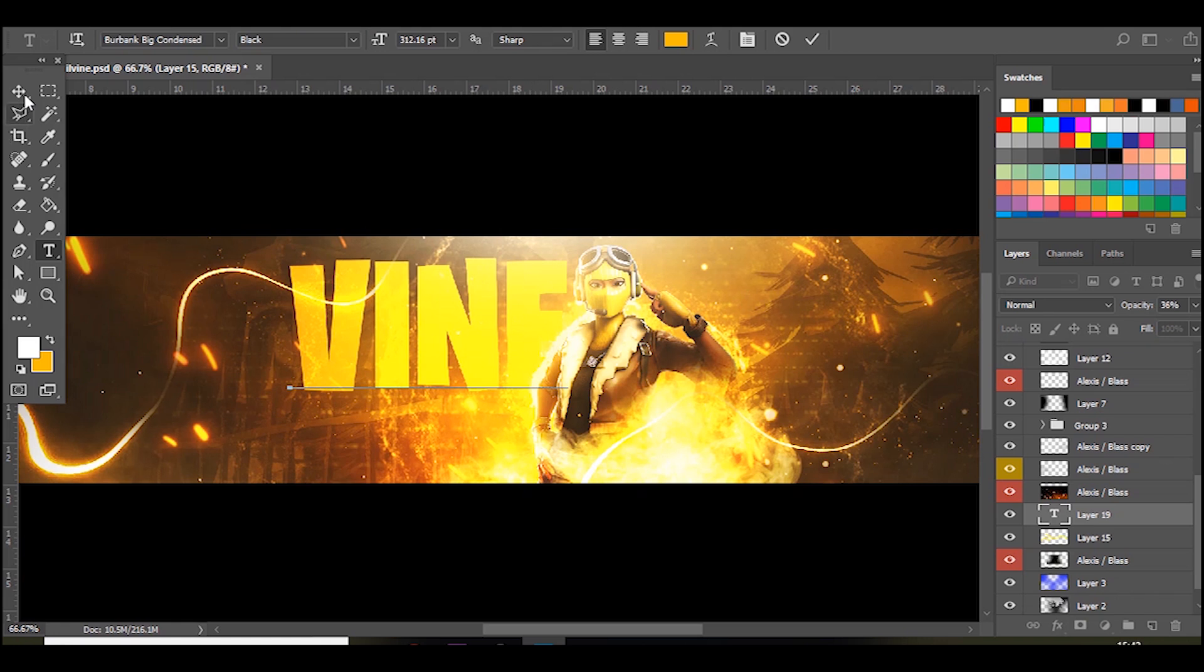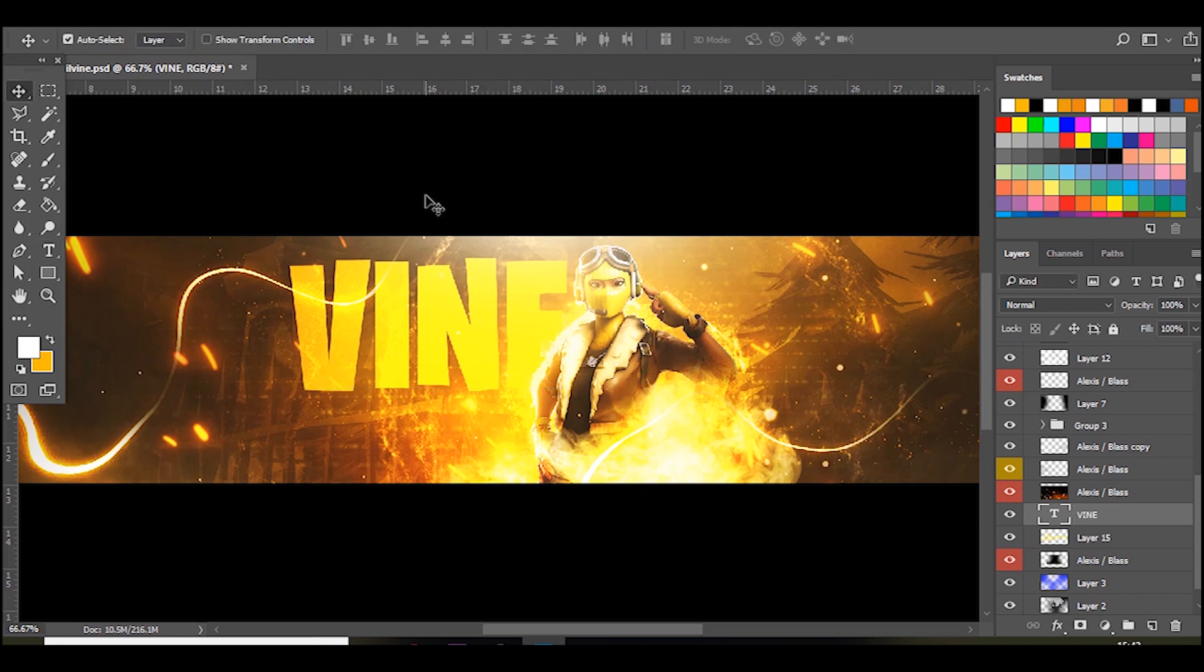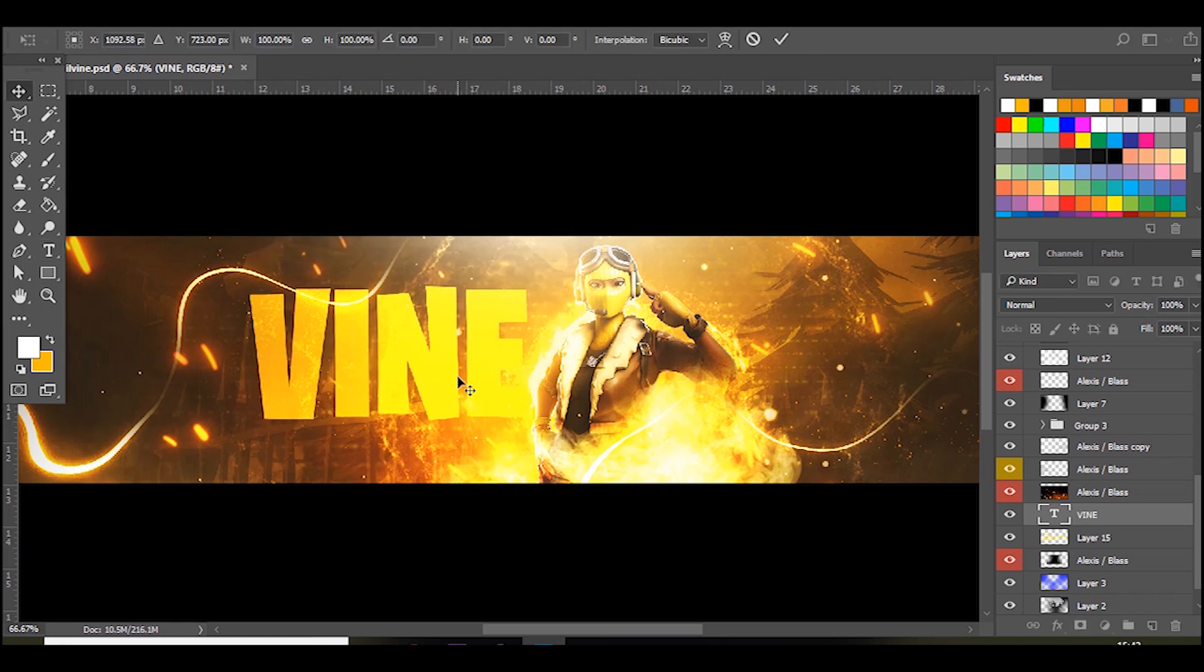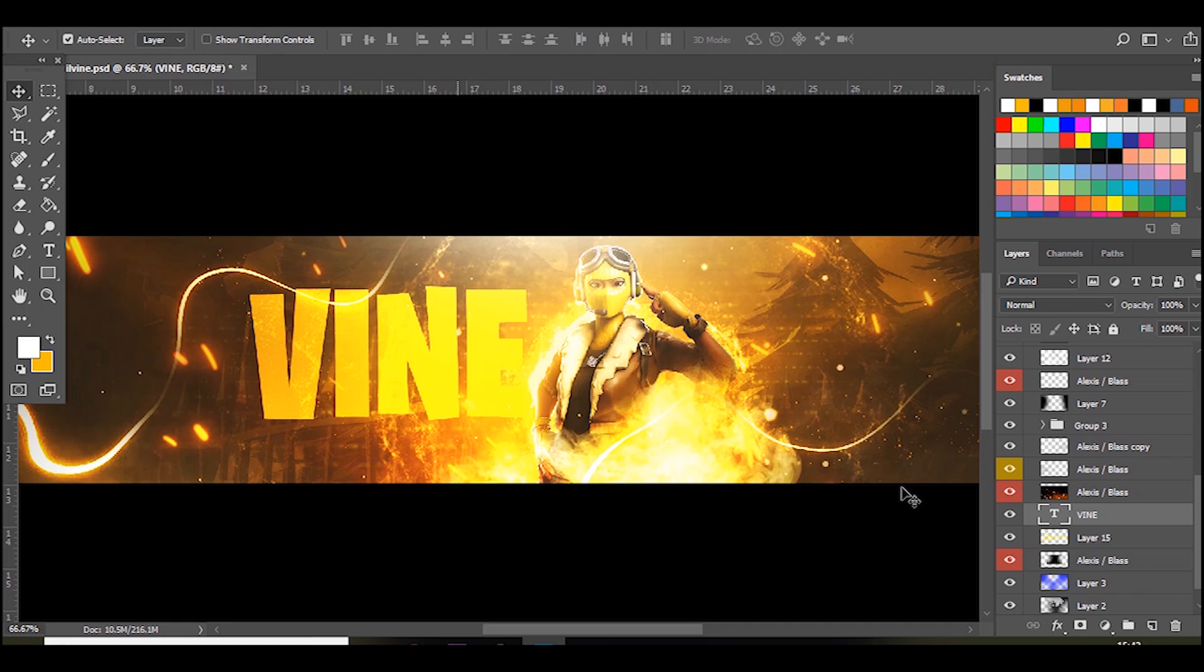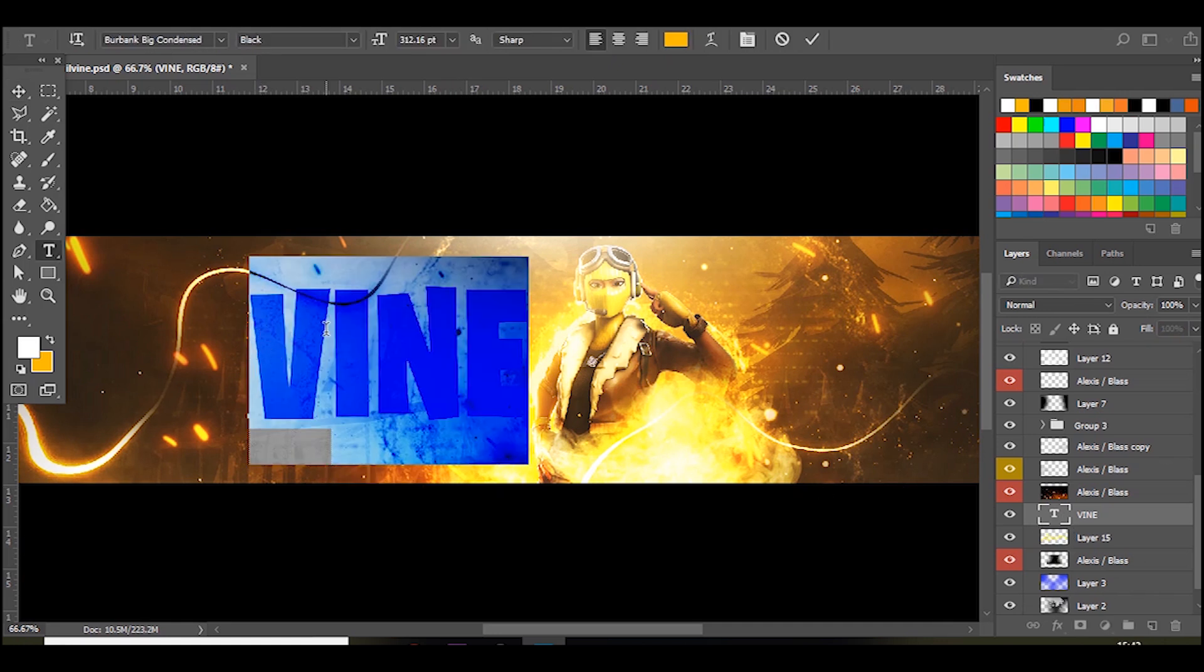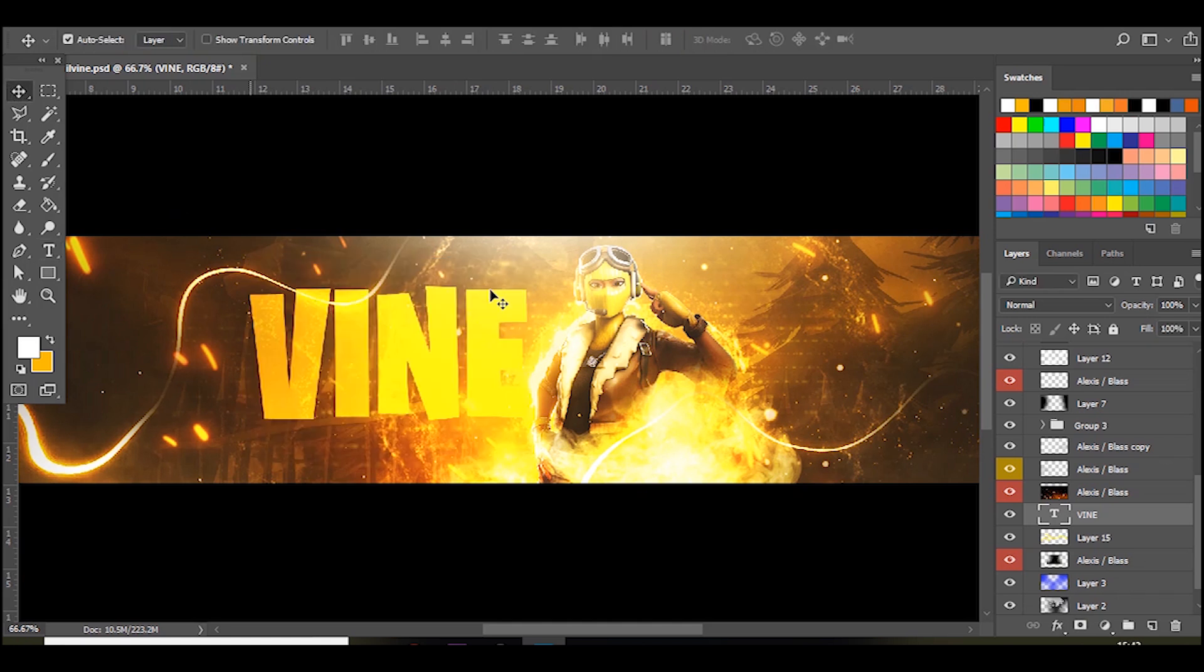And with Fortnite fonts and YouTube banners it often looks really nice to have like one part, one letter white, and then the other letter another color, and then the other letter white again, just alternate between the two. But you can just keep it like this as well.